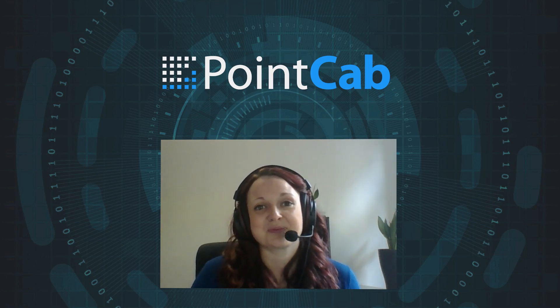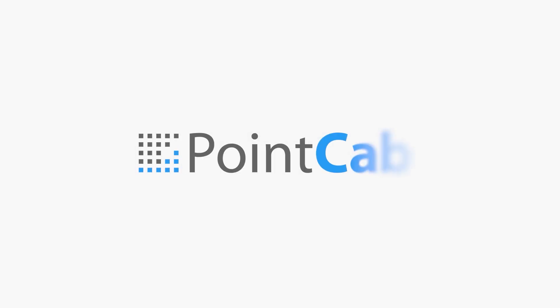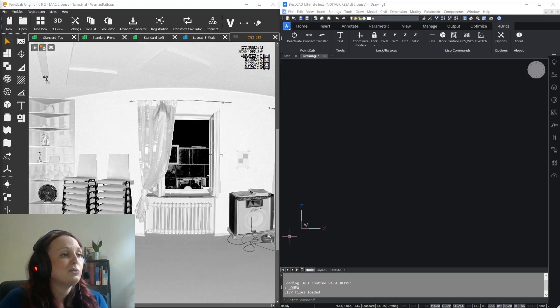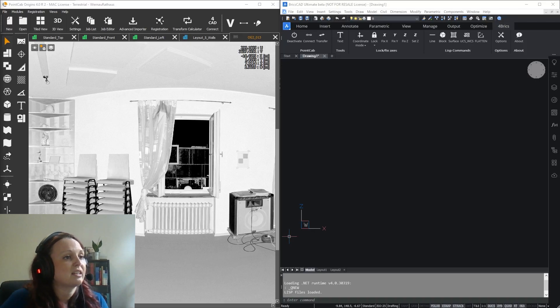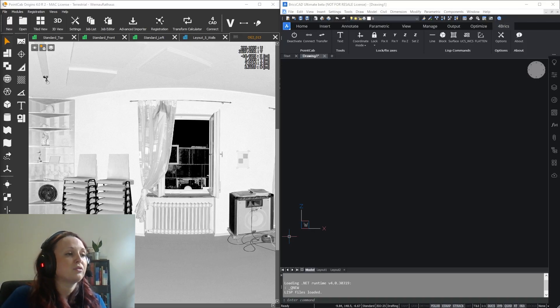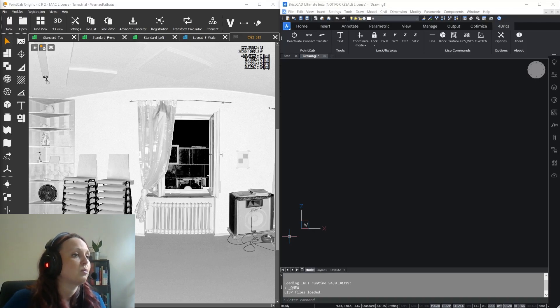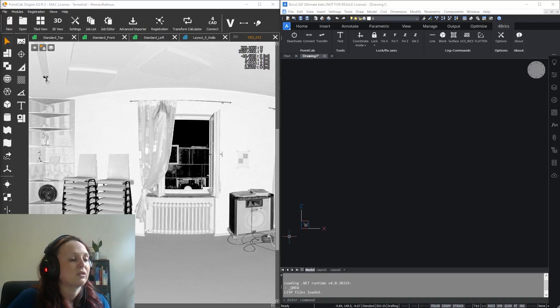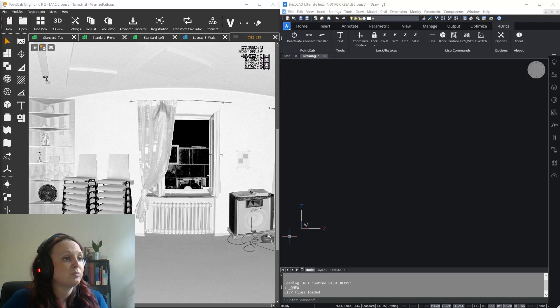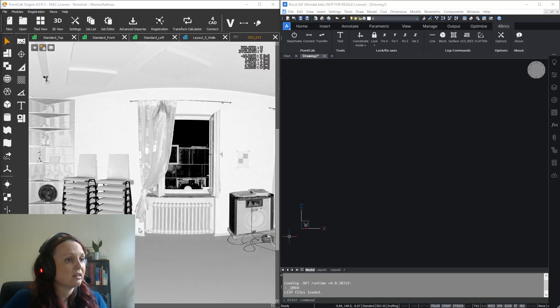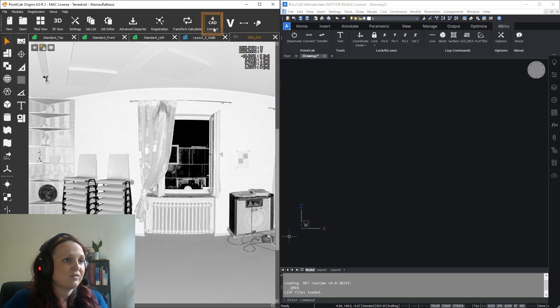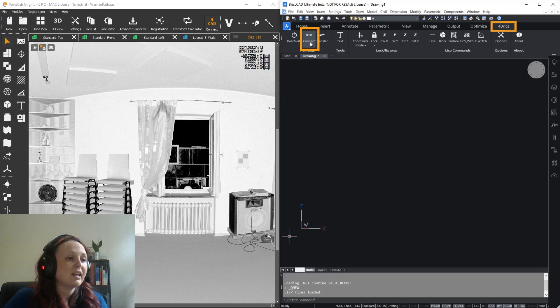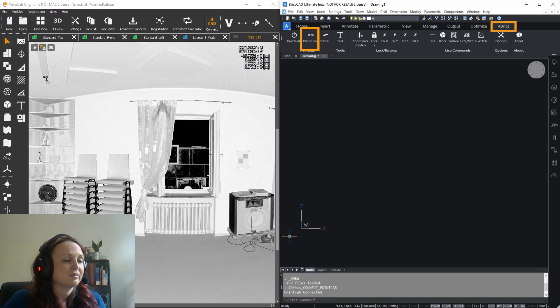With our new BricksCad plugin, you can directly transfer 3D information from Origins to BricksCad in real time in the correct position as it is in your point cloud. First things first, to establish the connection between Origins and BricksCad, make sure to activate the For CAD button in Origins and the Connect button in your For Bricks interface.